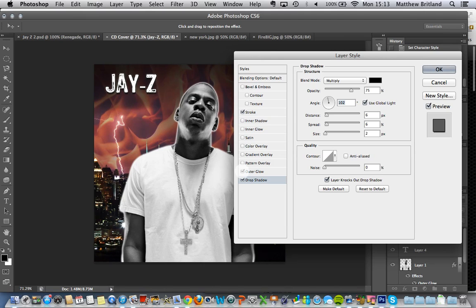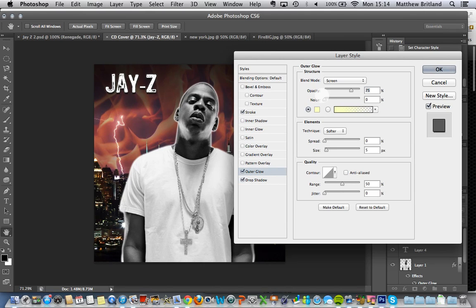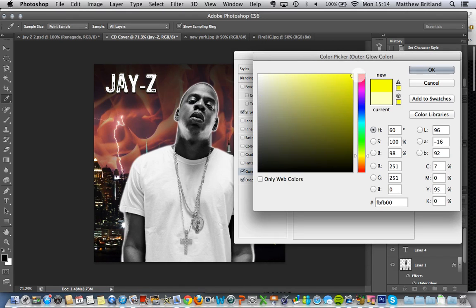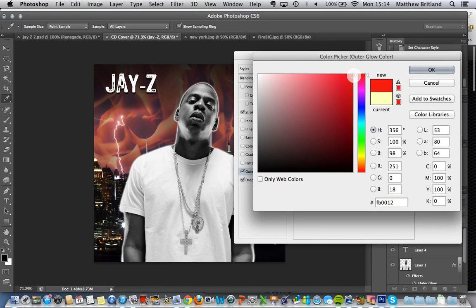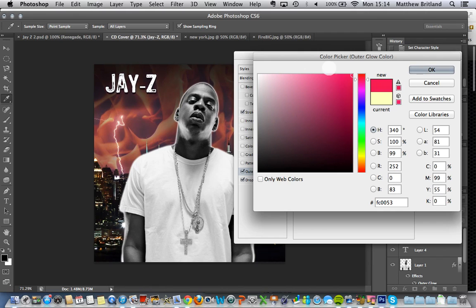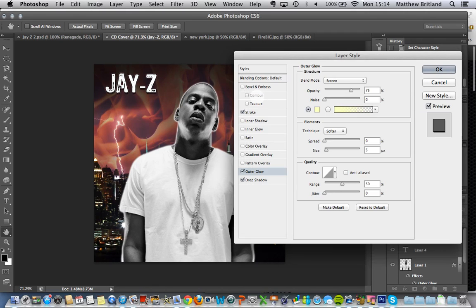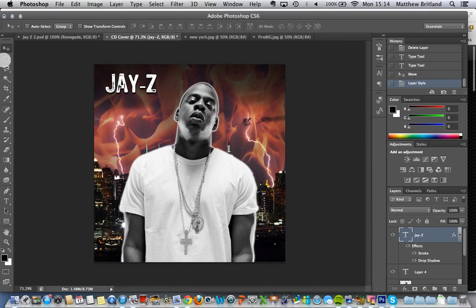And it's just nice to make things stand out. Of course, we've got all the other things here, like we've got a glow. If you want to have a glow on there, you can change the glow if you want. As you can see it changing at the top there. But I'm just going to get rid of that outer glow. I'm just going to stick with Jay-Z, and we've got the drop shadow there.